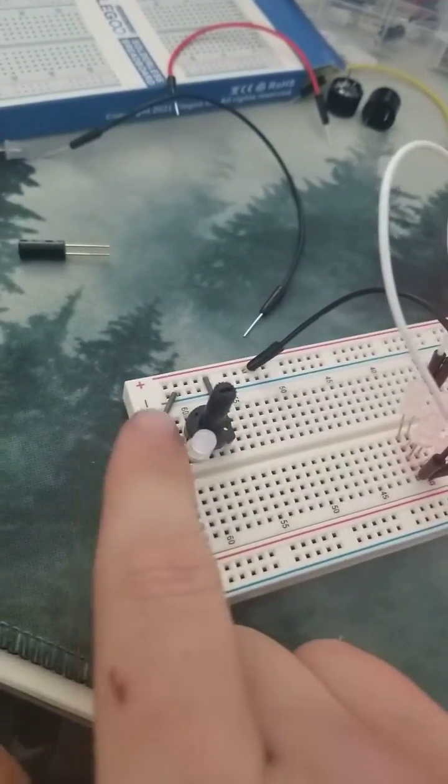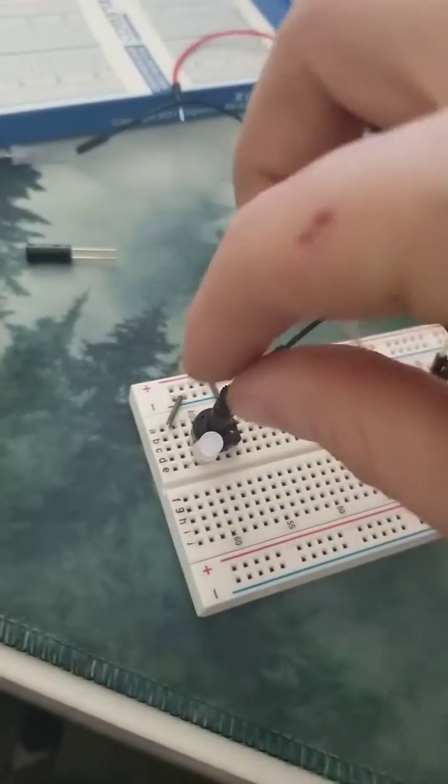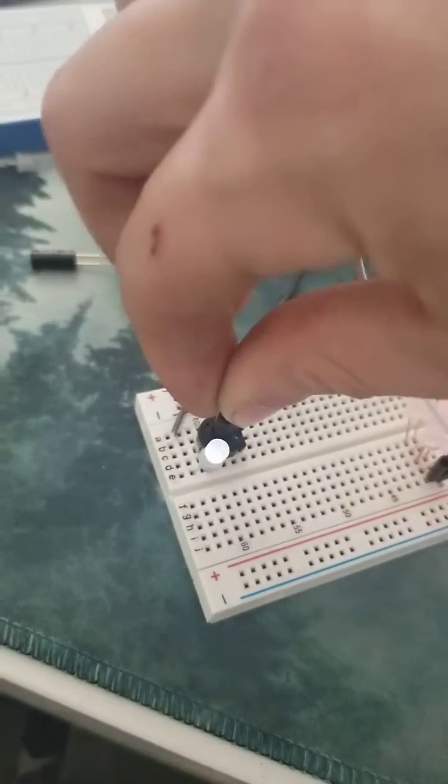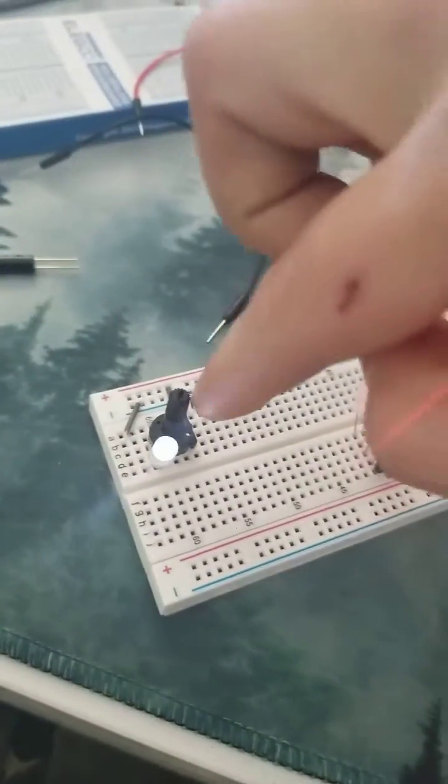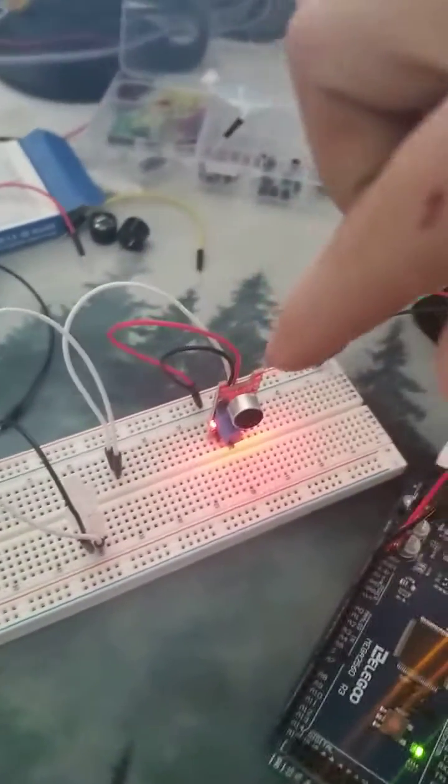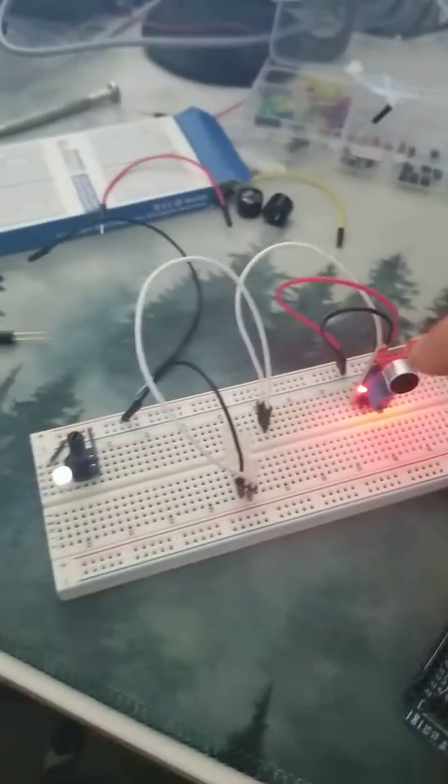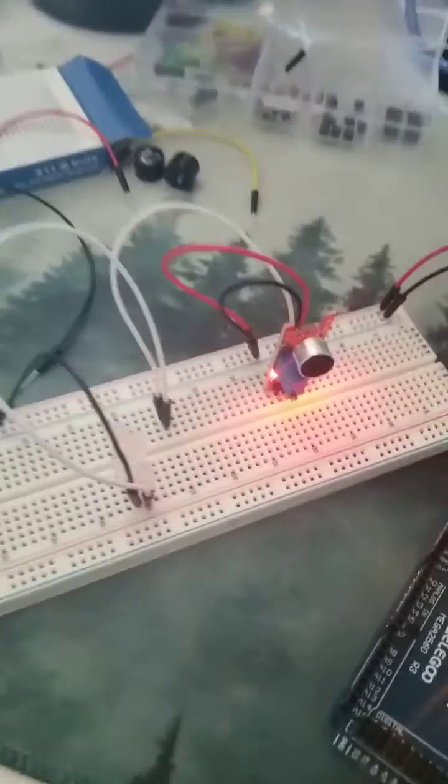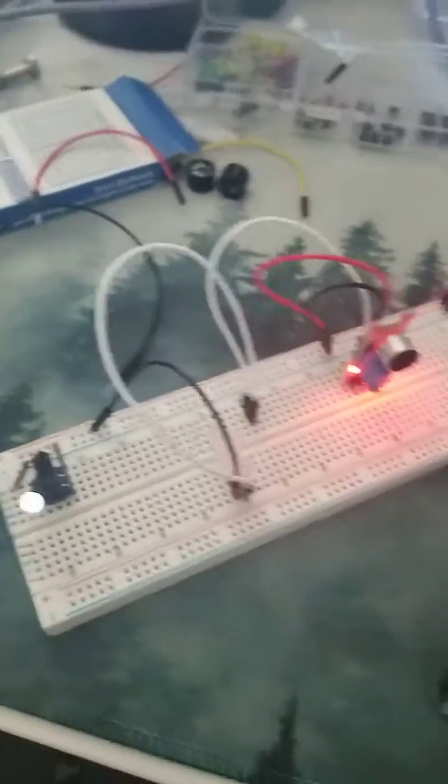So this little gray one. So this is power. And this is where I stuck the sound sensor for it.